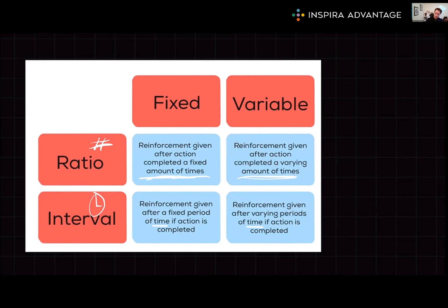So whenever you see gambling on the MCAT, think variable ratio operant conditioning. Operant conditioning is used in more than just gambling — including education, parenting, and business. Educators use rewards and punishments to encourage desired behavior in students; parents use the same to shape their children's or dogs' behavior; and managers use rewards or punishments to incentivize employees. The MCAT will test this across a variety of subjects, so understanding operant conditioning will help you grab way more points on the psych-soc section.